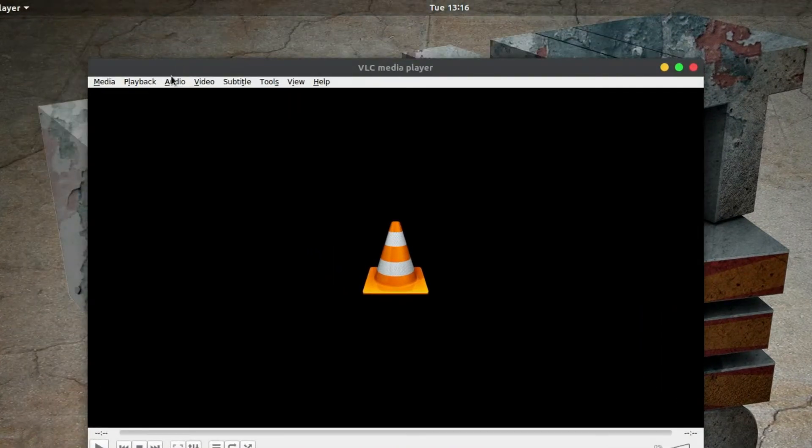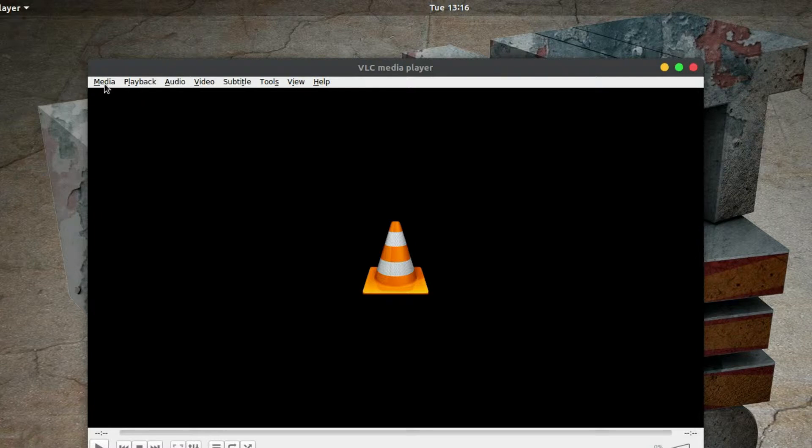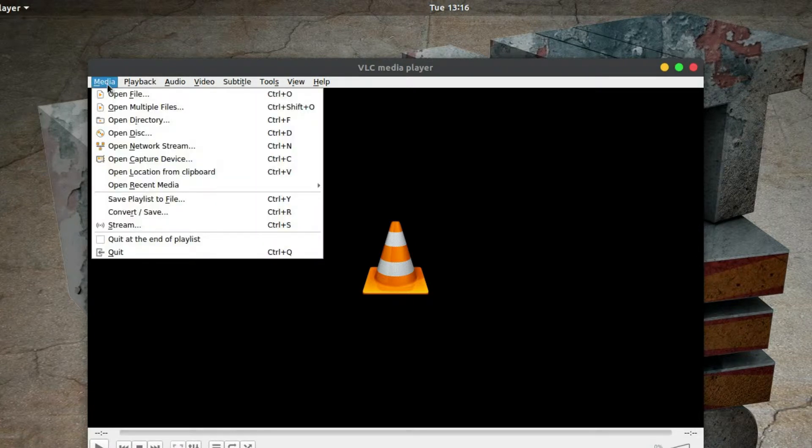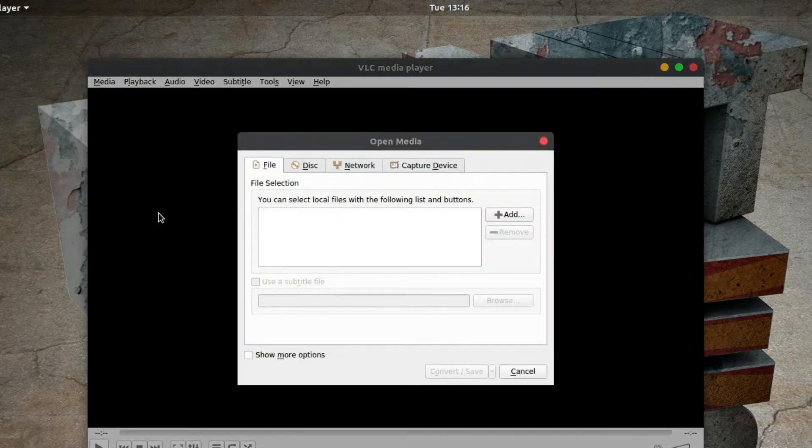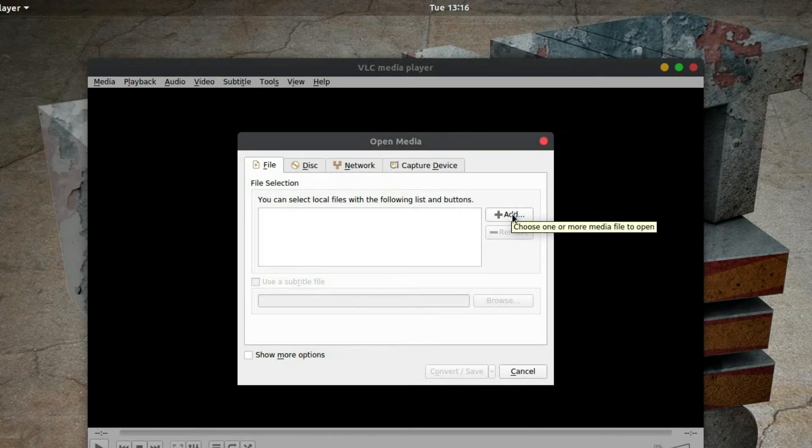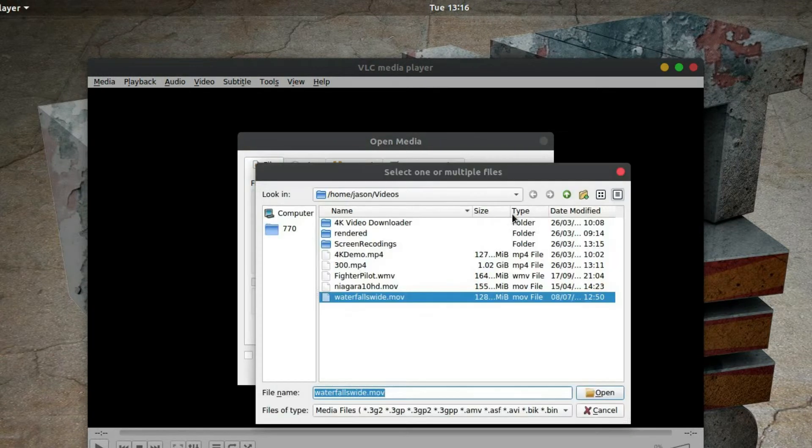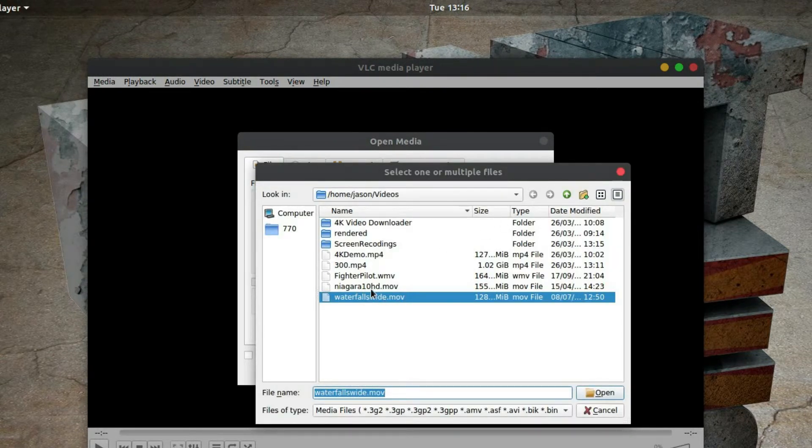If I go to Media and then Convert/Save, and then, the good thing is you can actually add multiple videos in. So there it has picked up the videos in my video file.